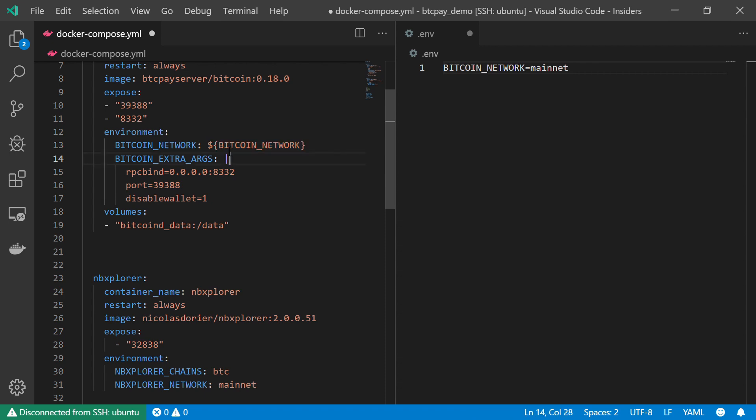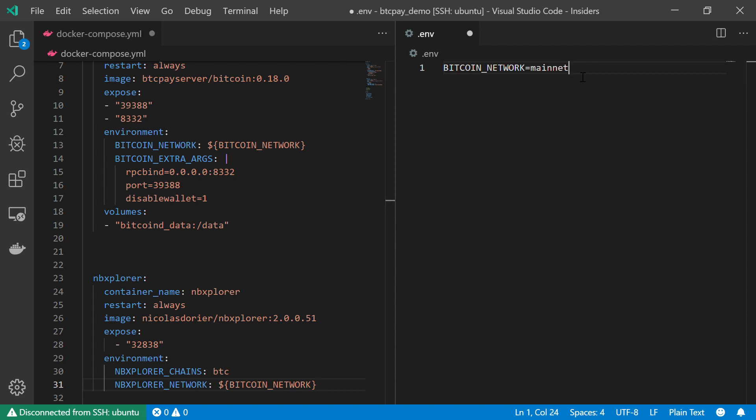So let's copy it. Let's go to the mainnet over here. And NBExplorer network, the same as the Bitcoin network.